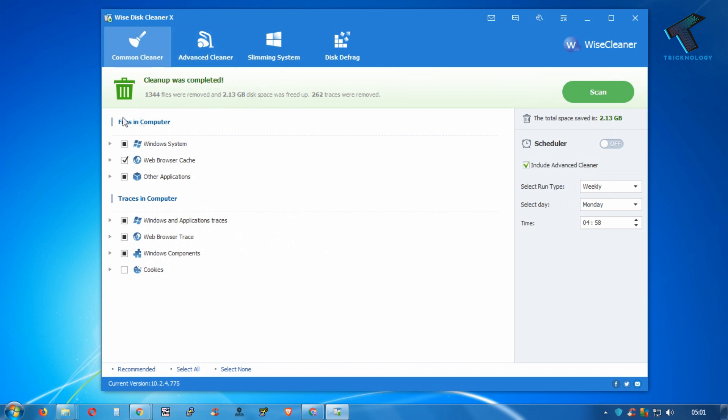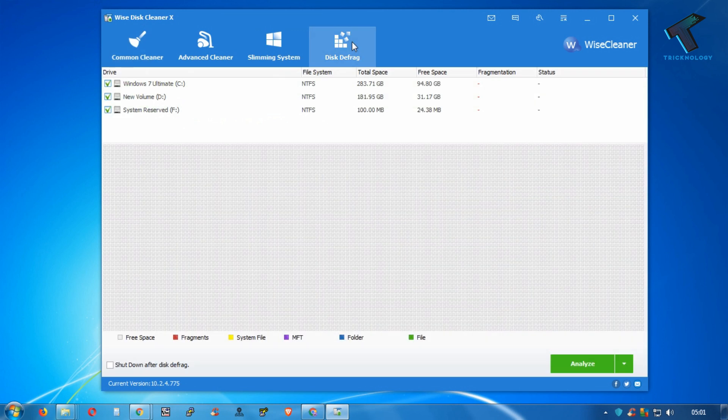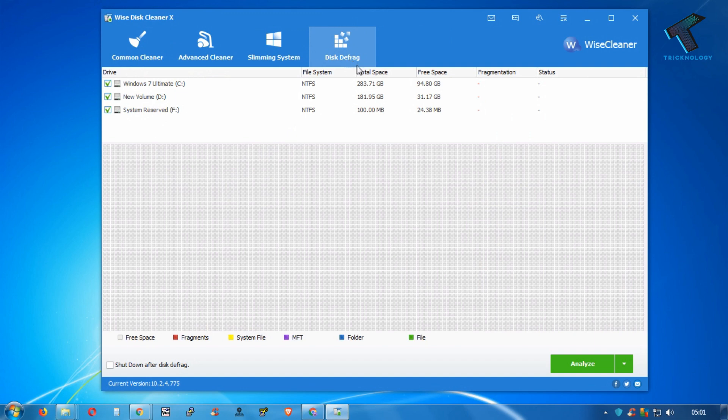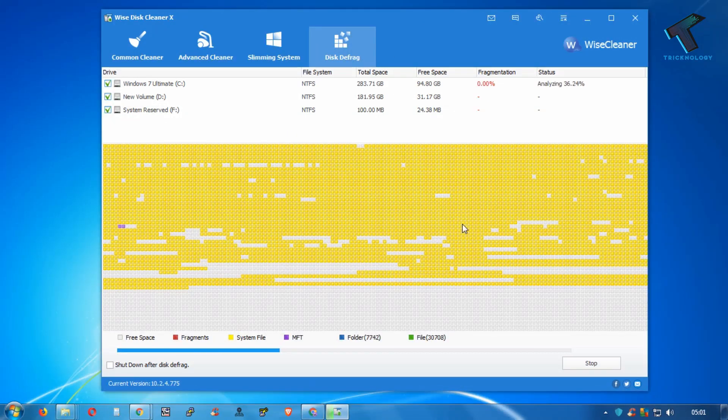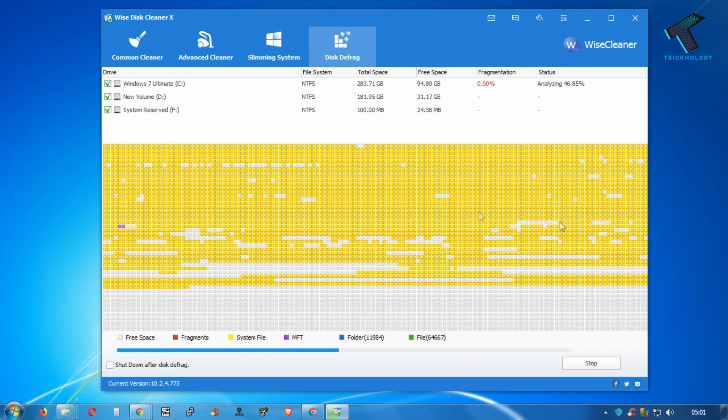Also, if you want to fix your hard drive problem, you can use this disk defrag option which gives you a proper solution if anything is wrong with your hard drive.